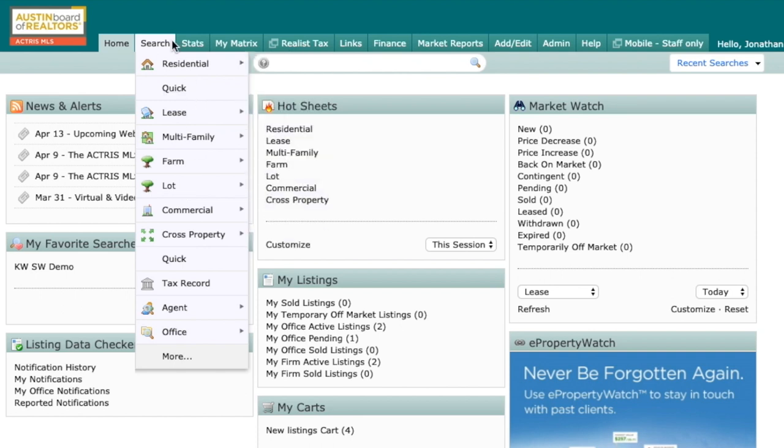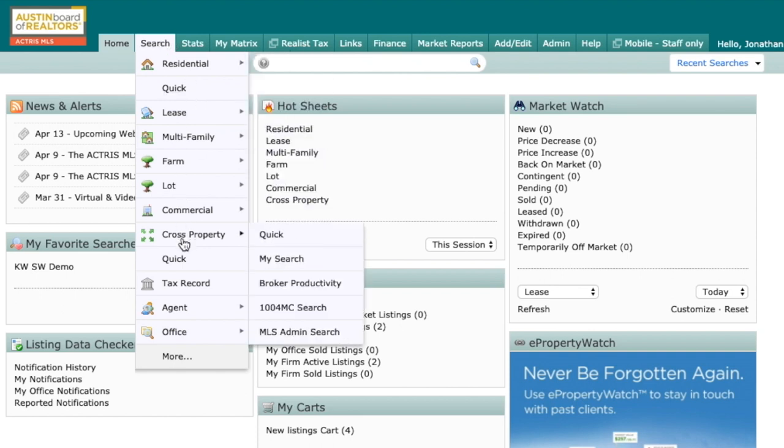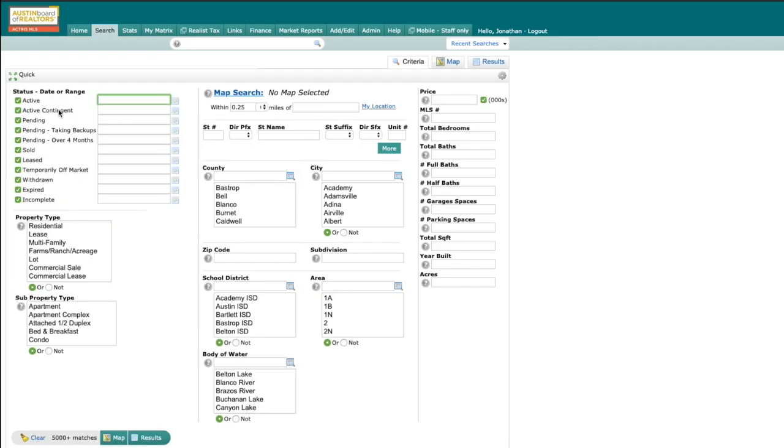We can accomplish this by going to search, coming down to where it says cross property. Today I'm going to do a quick search, and I'm only going to be searching today for active or active contingent, so let me get rid of all these other statuses.